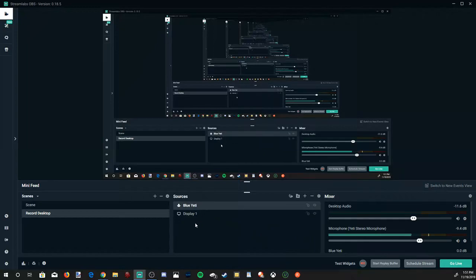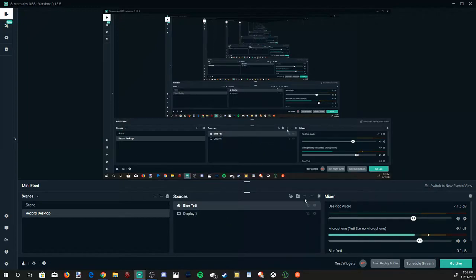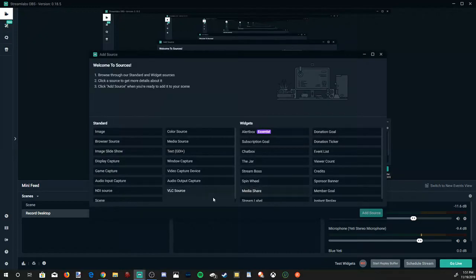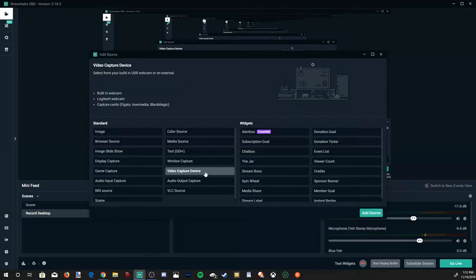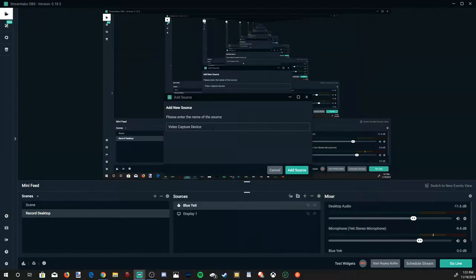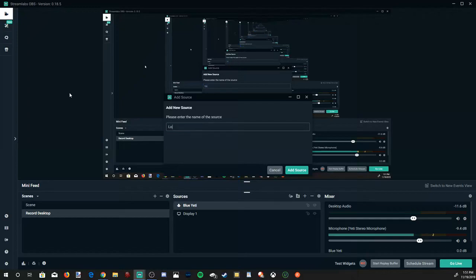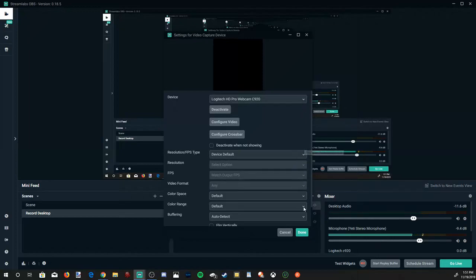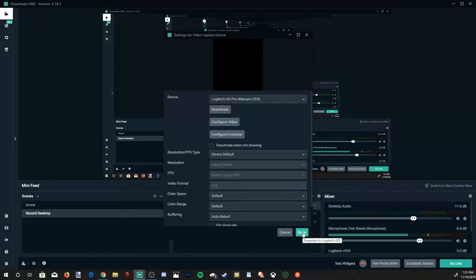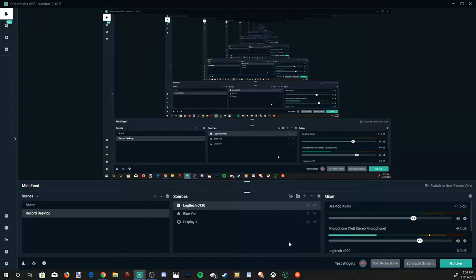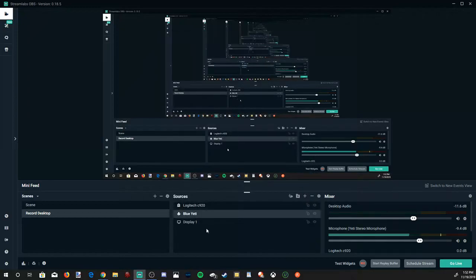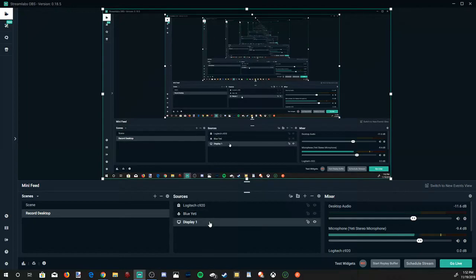So I have my microphone in there. I have my display. Then if you want to add like a camera, go to the plus icon again. Go to Video Capture Device. Go to Add Source. And I'll just name it my Logitech camera. Go to Add Source. Now my camera will not display in here. However, yours will. I'm using my camera on a different software right now, just standard OBS. So it will not be utilized by Streamlabs OBS when I'm recording. So I have my camera in here. I have my microphone. And I have my Display 1.